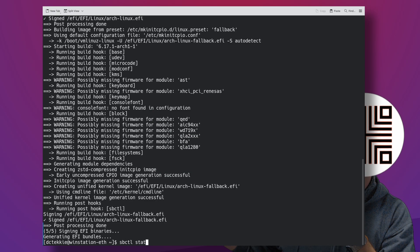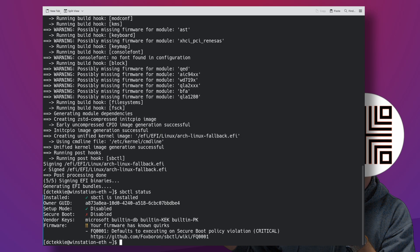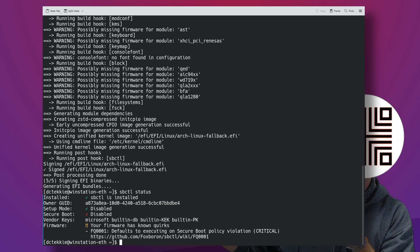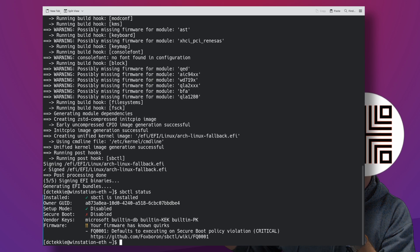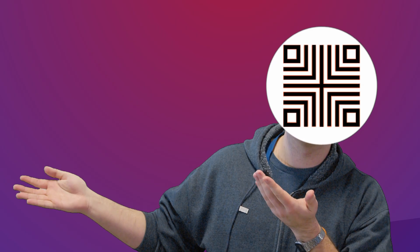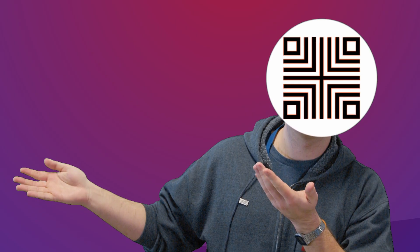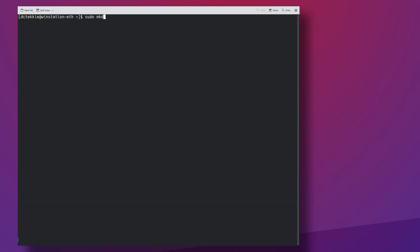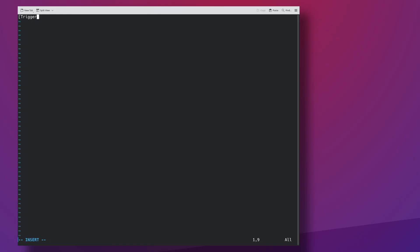So even though SBCTL status now says that it is installed, it really isn't. Let's create a pacman hook that will trigger upon modification of the systemd boot EFI stop image.